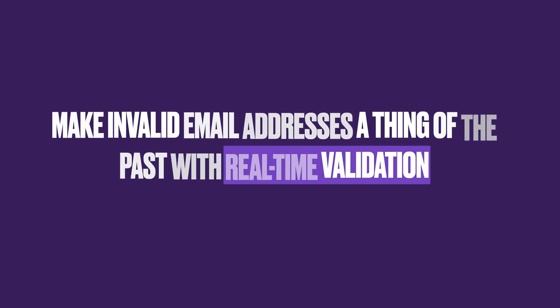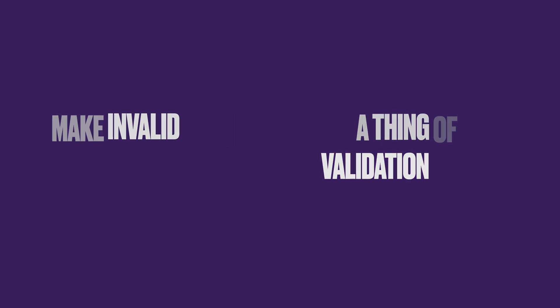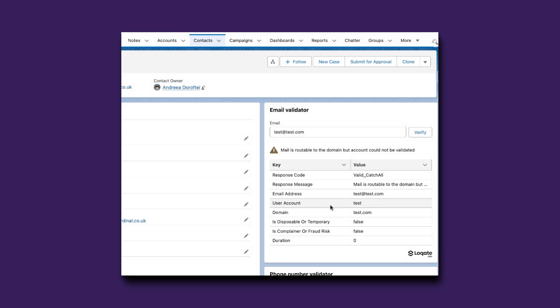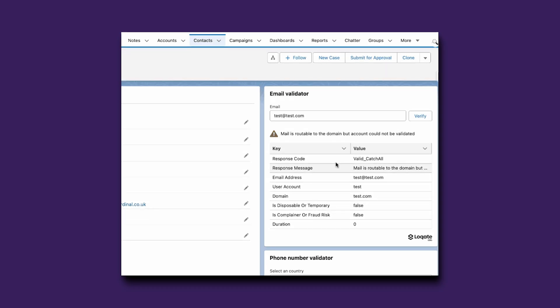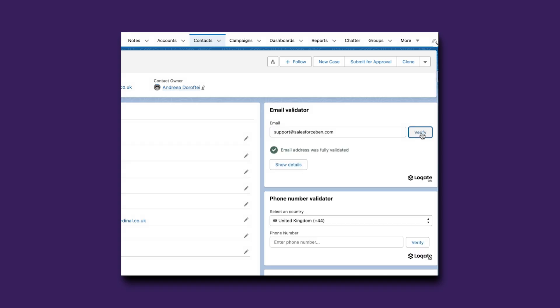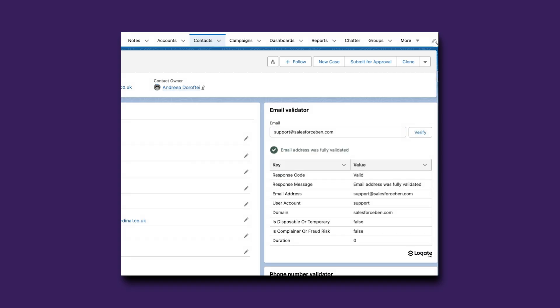With Locate's real-time email verification mechanism, you can forget about invalid email addresses and increased bounce rates for your communications. By pasting the email directly in the dedicated Lightning Web Component, your users will immediately see the validity of the email address, the response message, and even if the email is disposable or a fraud risk.